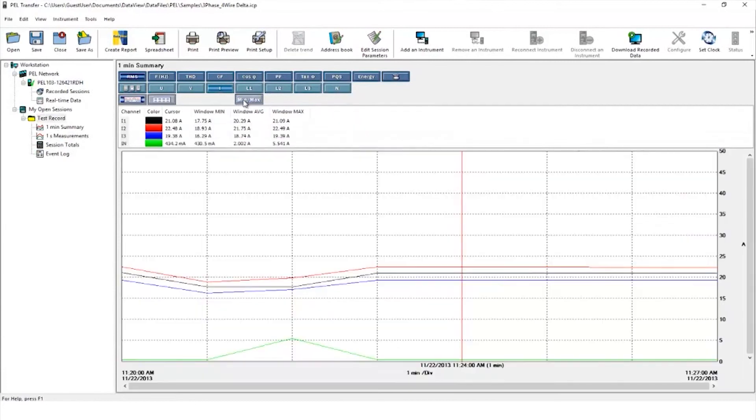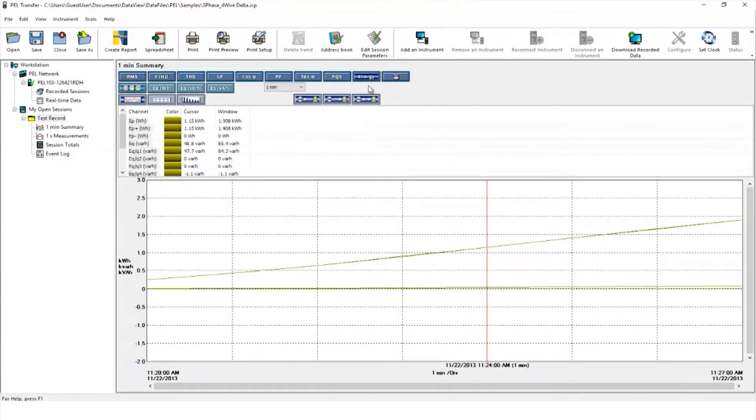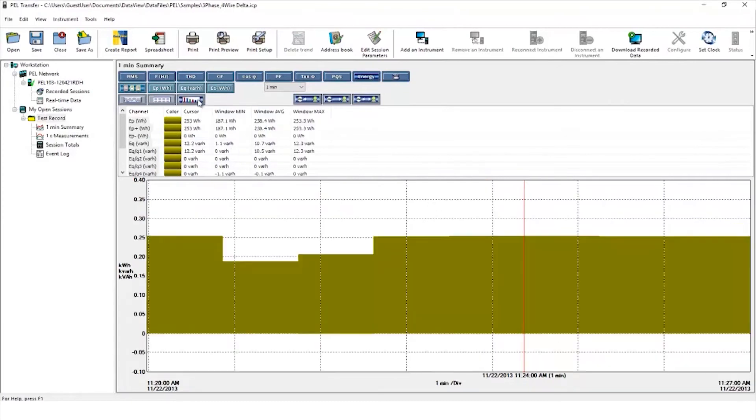Clicking it again to deselect, you can now move to the energy button to see the energy being used. You could also see the individual harmonics to the 50th order.